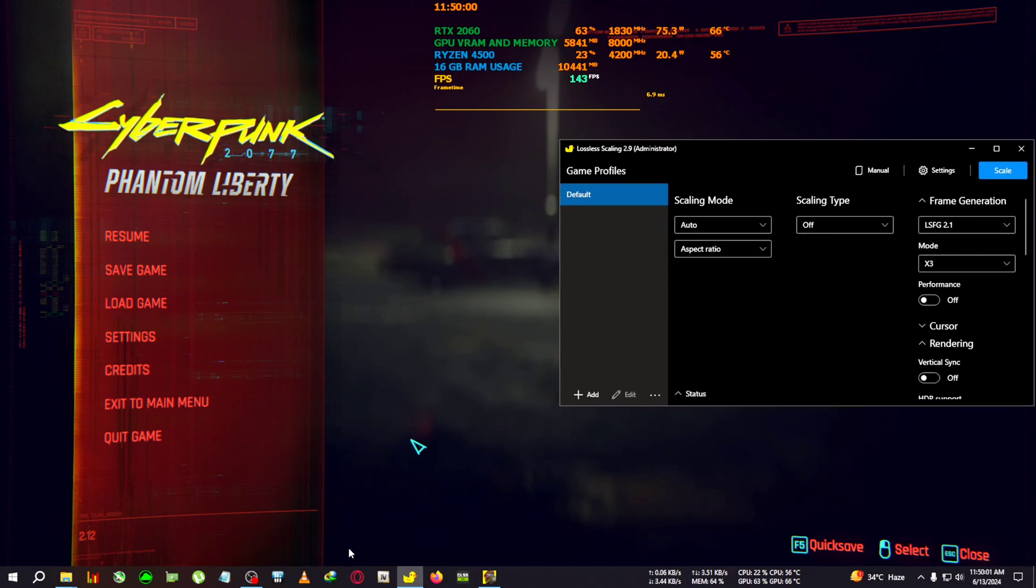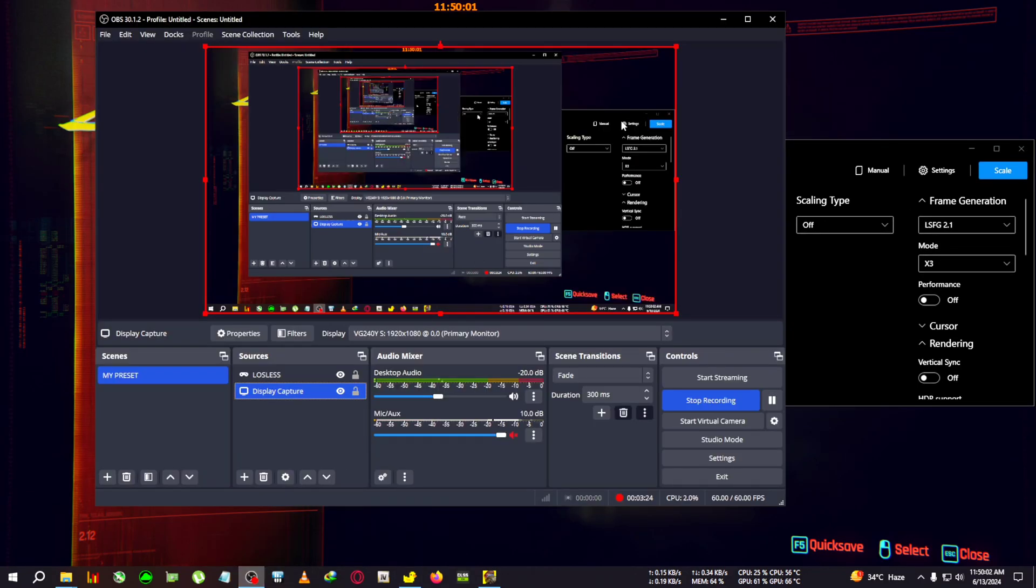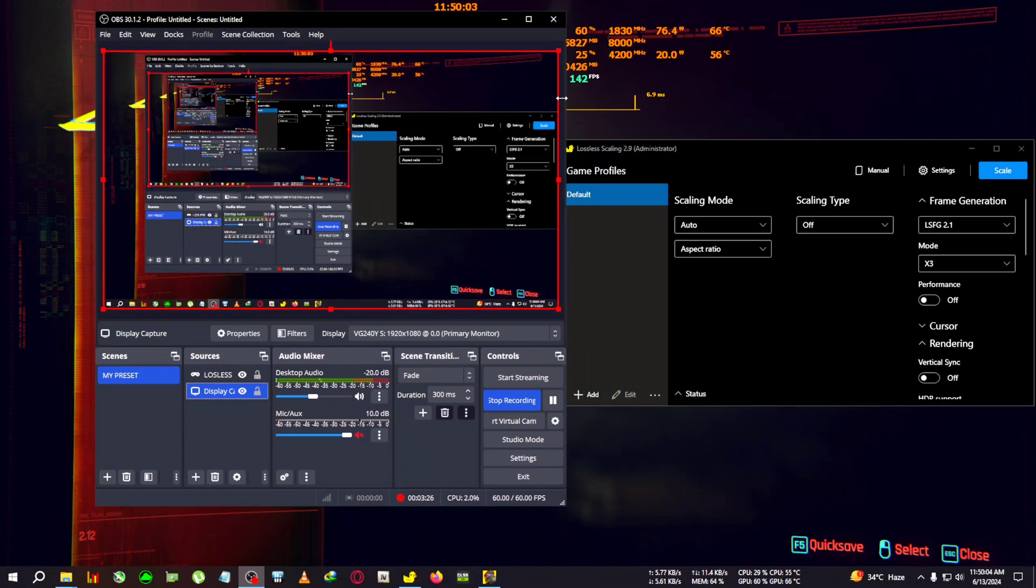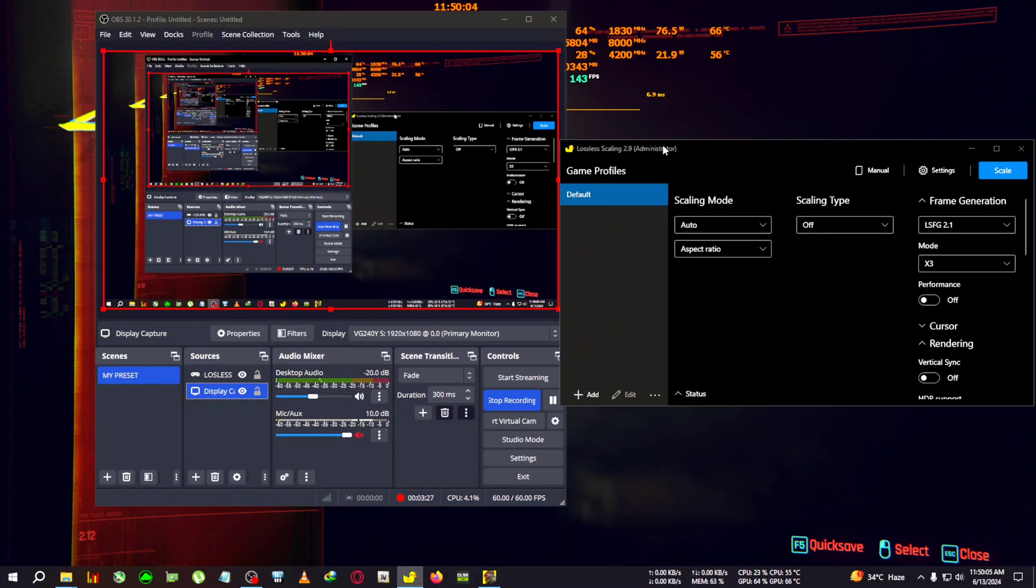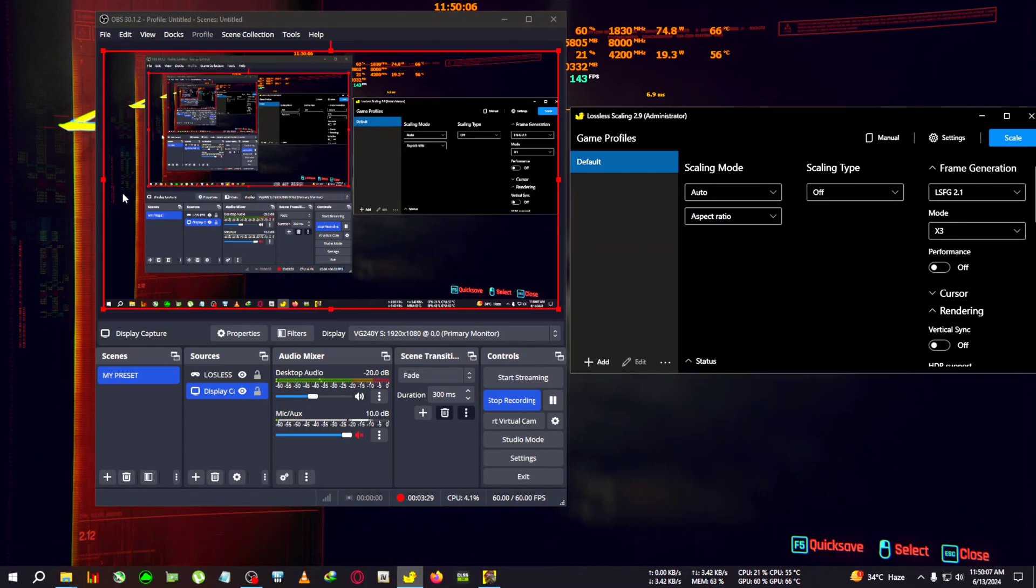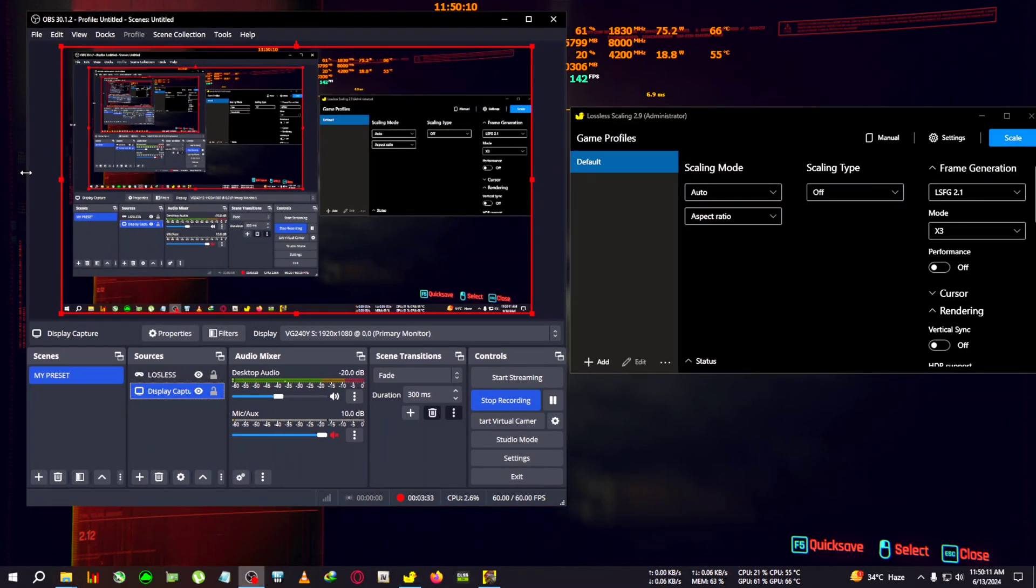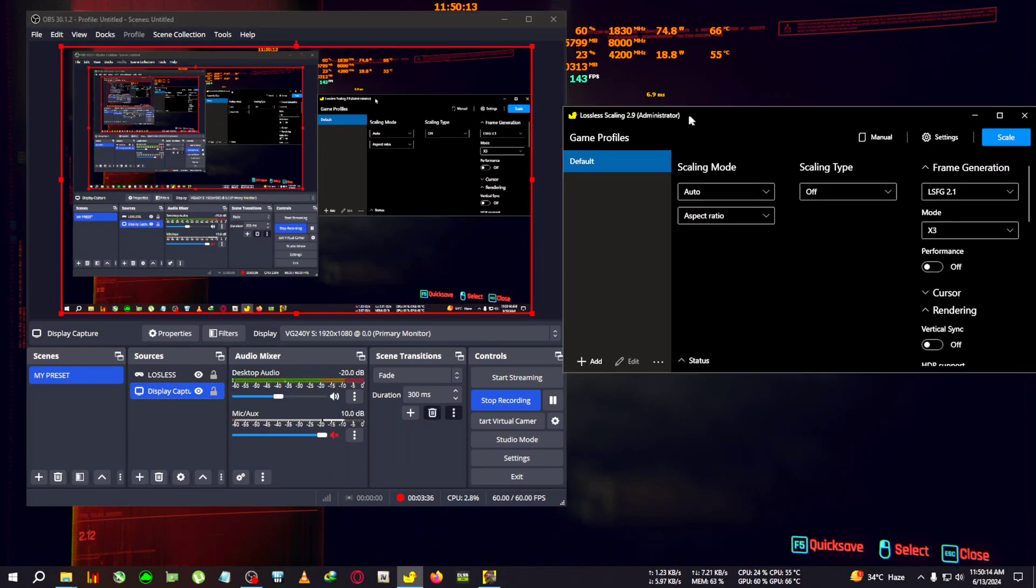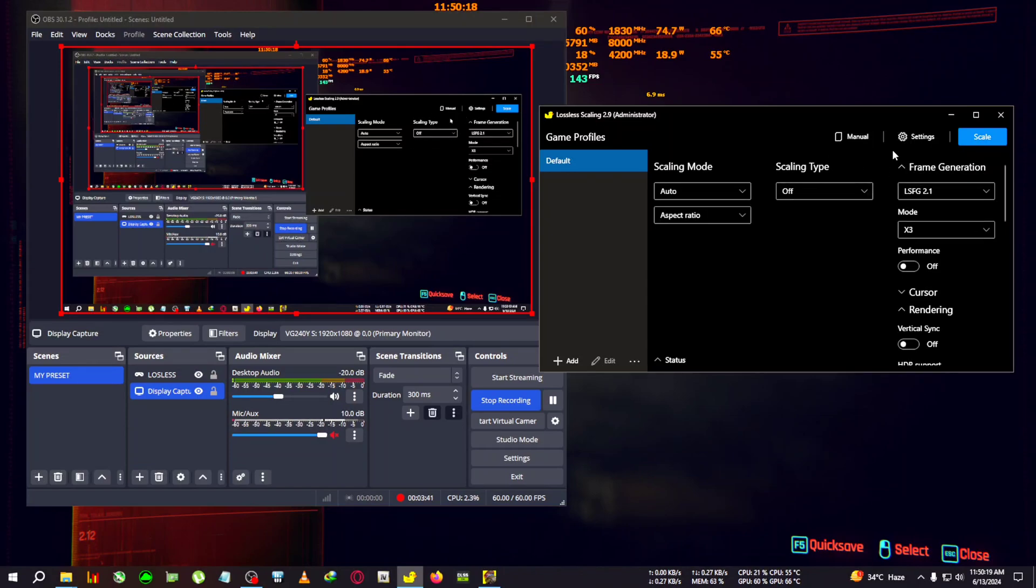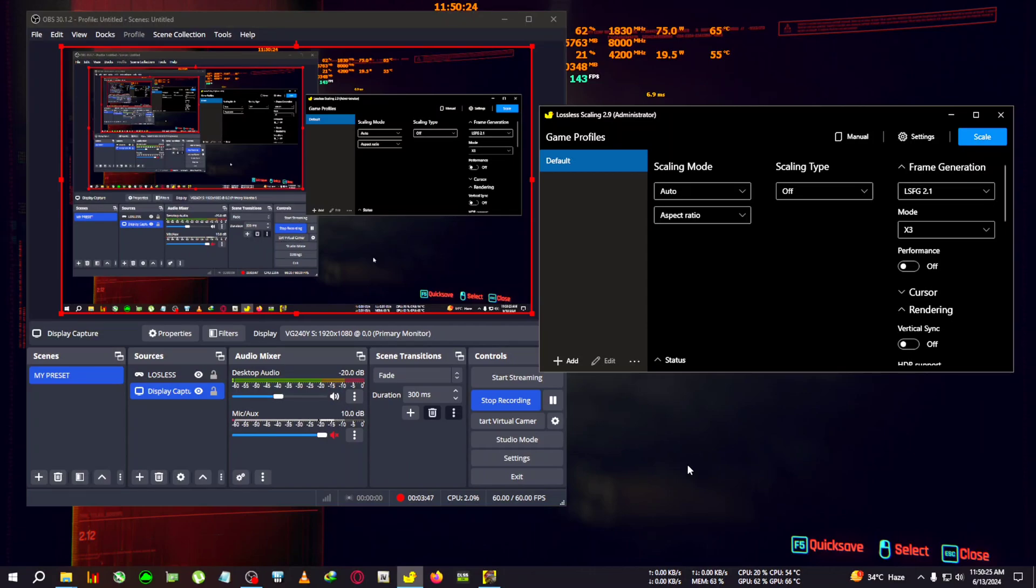Here comes the tricky part - listen carefully. You'll get only five seconds to do this if you want to record the lossless scaling app. What you need to do is: first, click on scale. Then in the five-second timer while lossless scaling is kicking in, you need to turn off the display capture and go back into the game. If you don't go back into the game, lossless scaling will start capturing OBS.